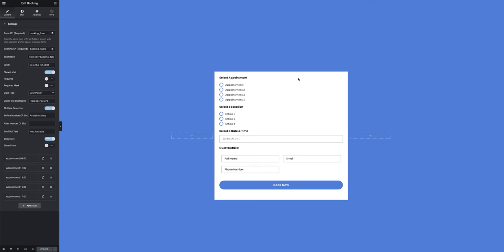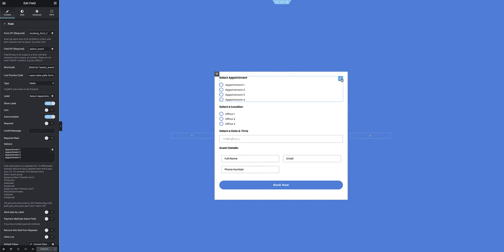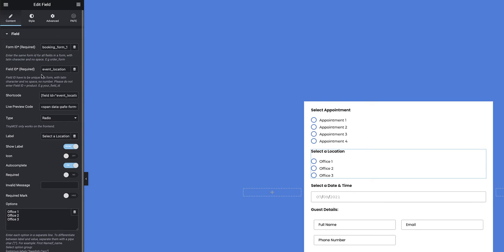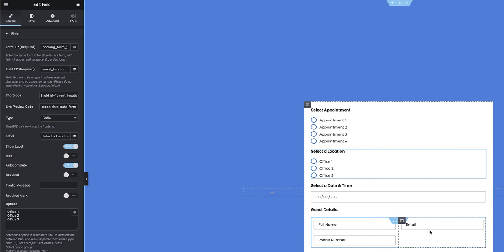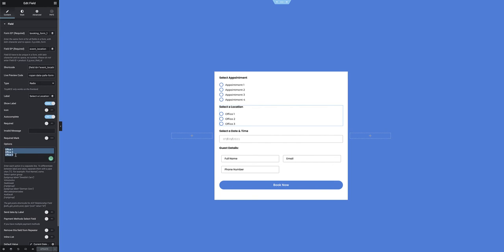With the integration settings out of the way, I can now build the actual form that needs to integrate with the calendar. In the Elementor backend I've created a simple form template that specifies an appointment, a location, a date and time, some guest details, and a Book Now button. It's critically important to specify a form ID that is consistent across each of the fields in this form. The field ID naming is up to you, but the form ID must be consistent to allow the submit button to recognize all the information being submitted. At the top I have a radio button with four appointment options, followed by a similar field for location with three options.